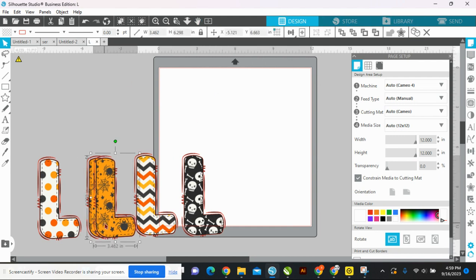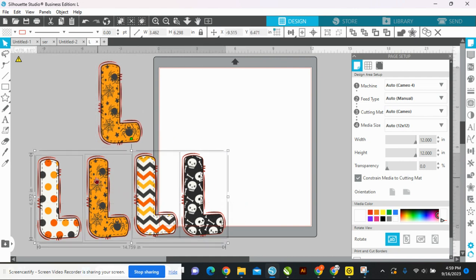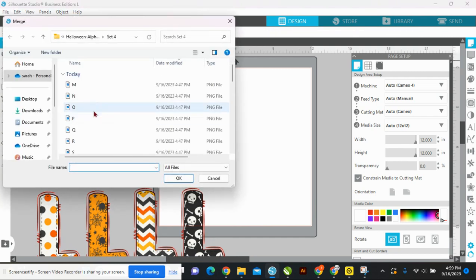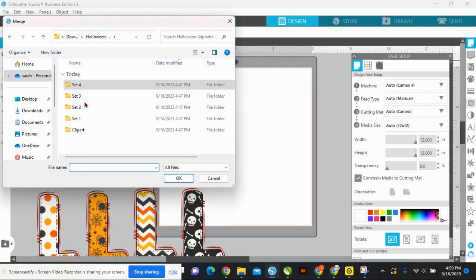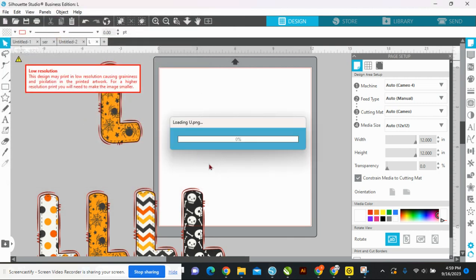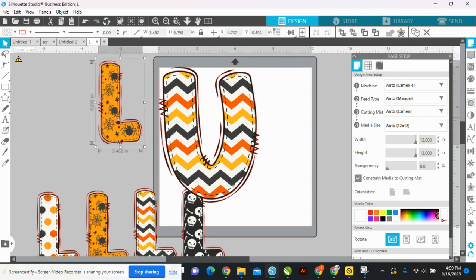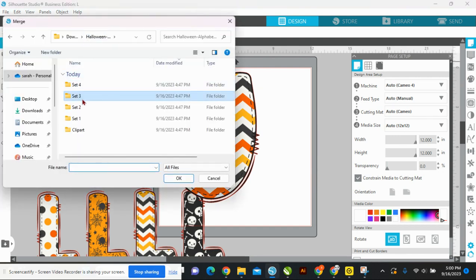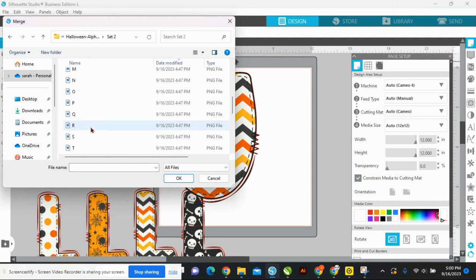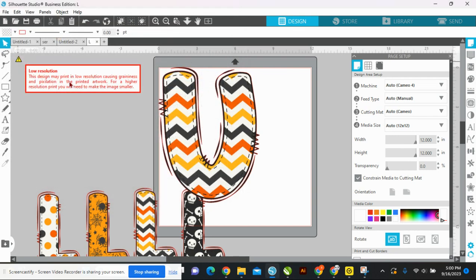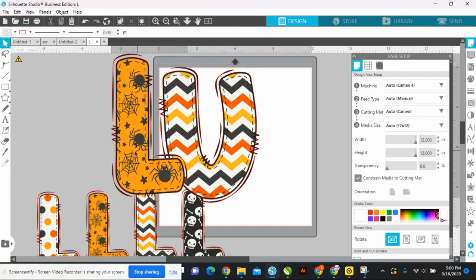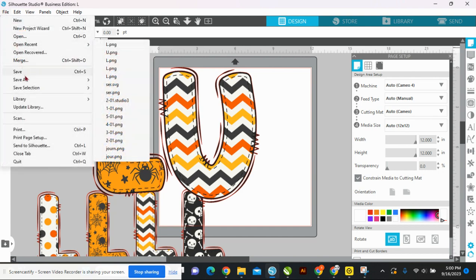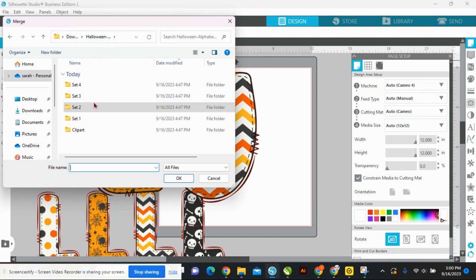For the first L, let's use this one — super cute. I'm going to duplicate that. Actually, I'm going to redo this so they're all sized correctly. File merge, set two — grab that L. Then the U from set three via file merge. And then the K — let's do set four, so merge and we'll do set four for the K.